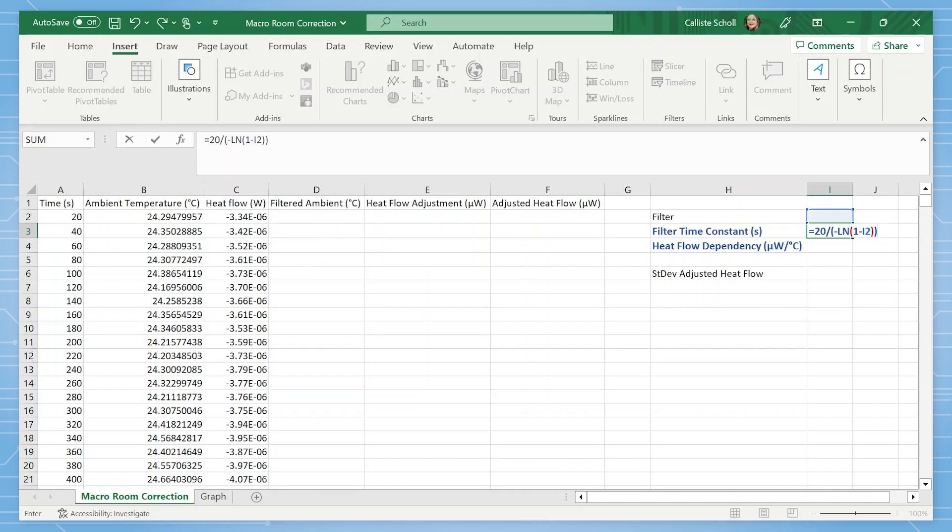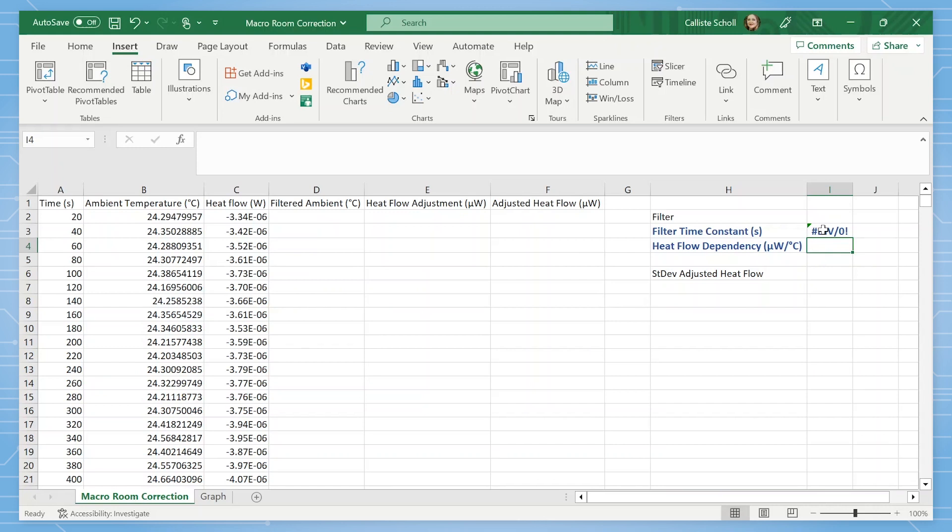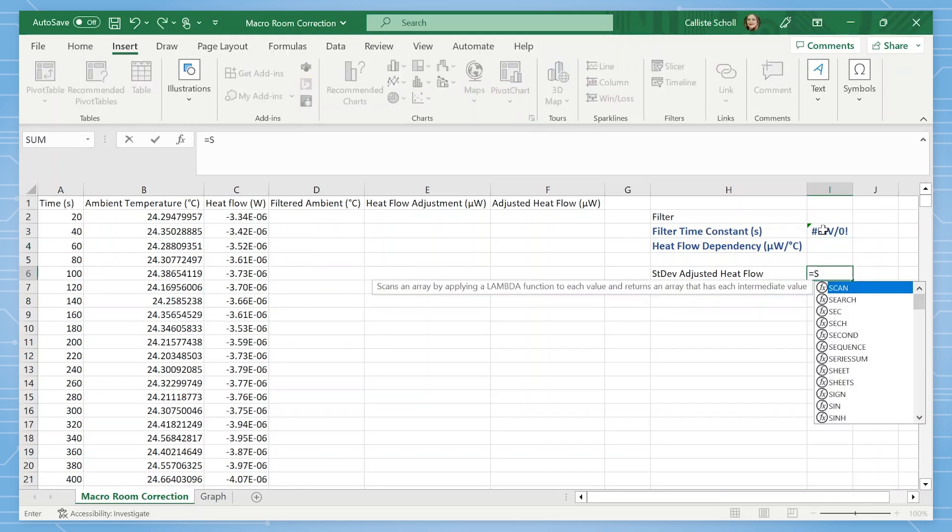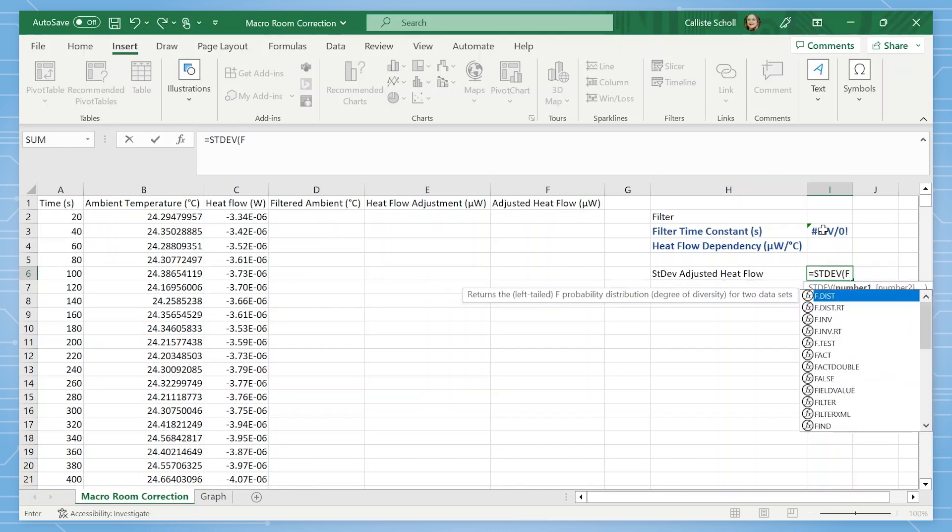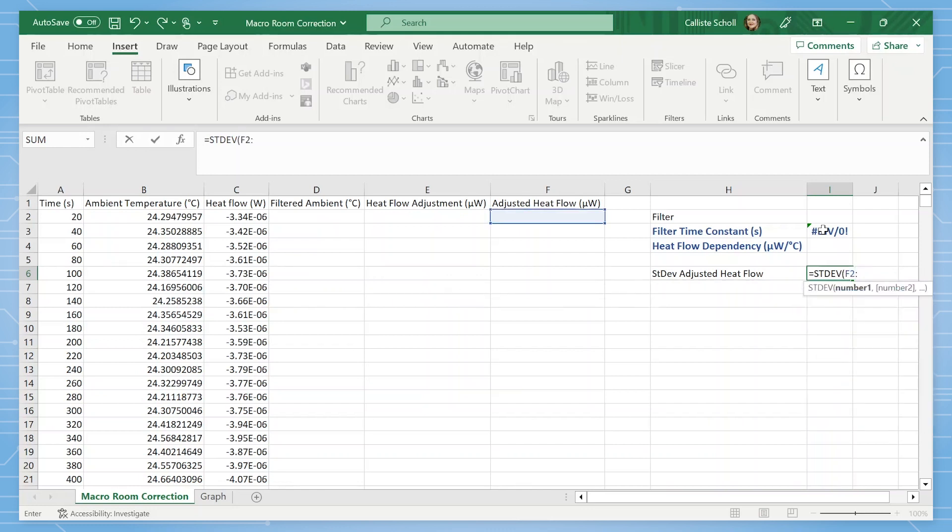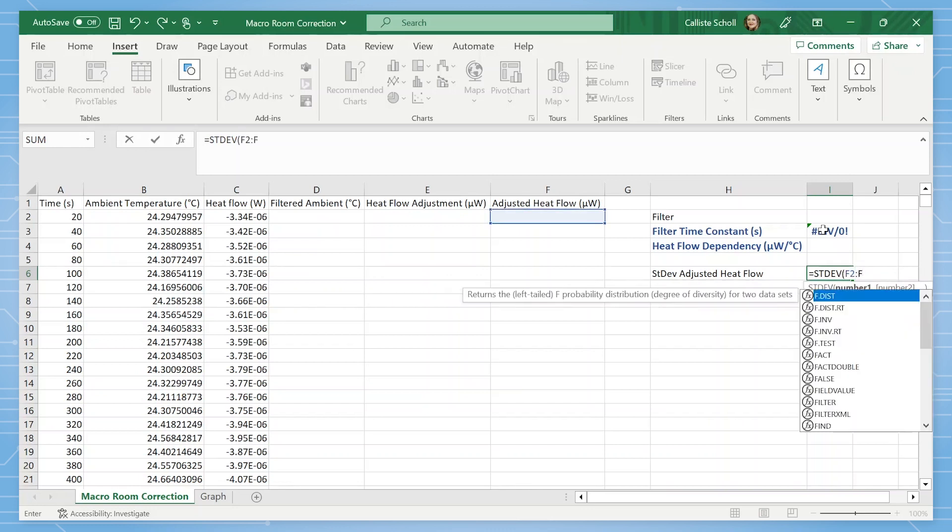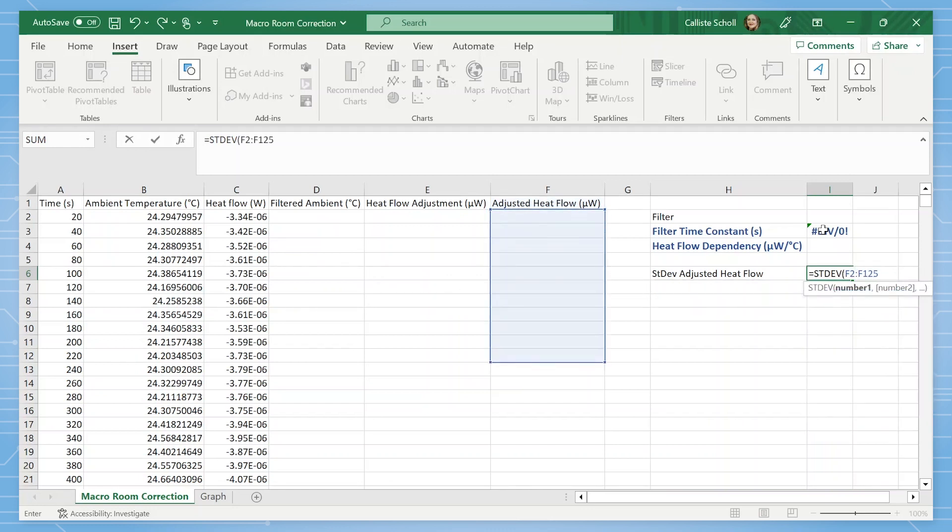The second value we will be solving for is the heat flow dependency, which is the shift in baseline per degree Celsius of ambient temperature change. And finally, the standard deviation of adjusted heat flow signal, which is equal to the standard deviation of the cell range for the adjusted heat flow column.